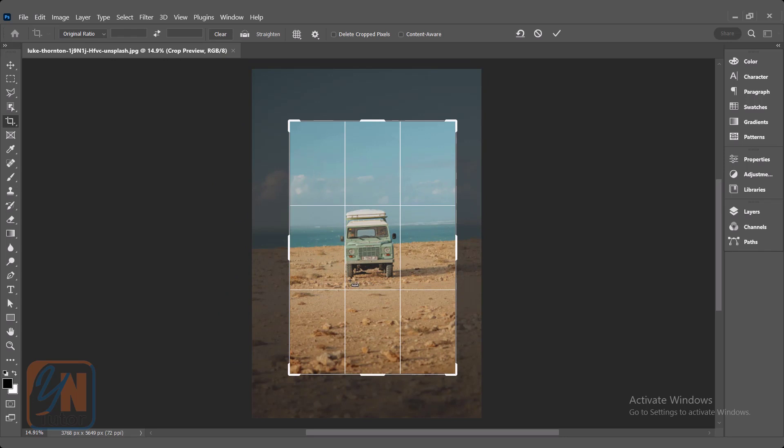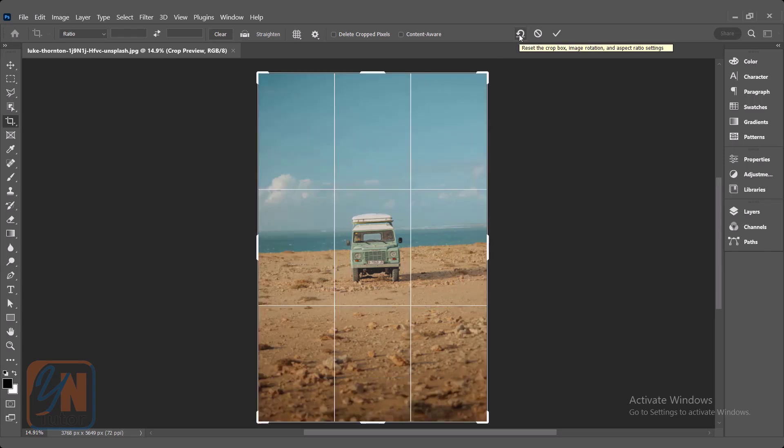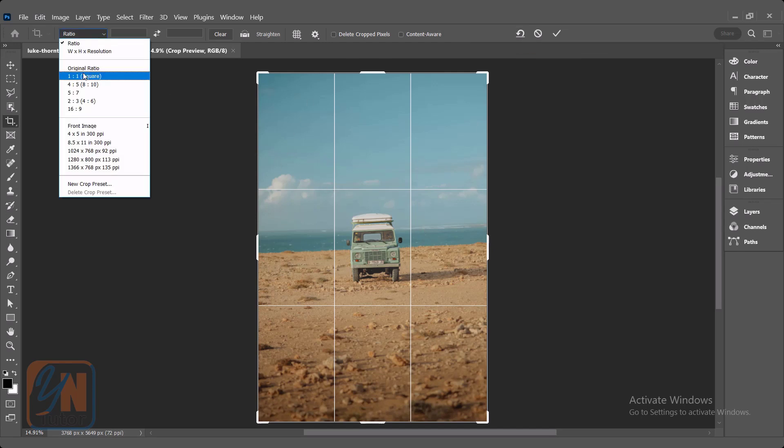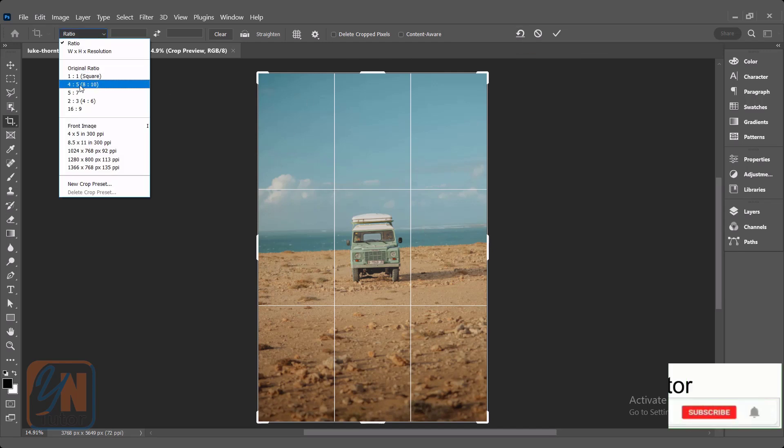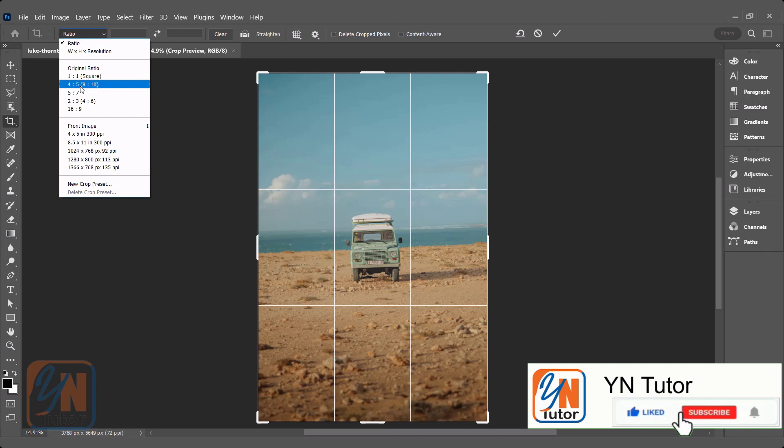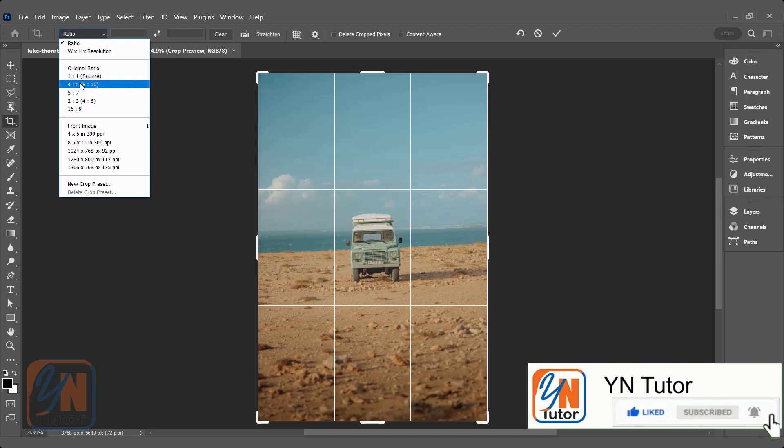If you want to go out from the crop tool, you can press escape key or you can click on this button here. So this is how we go back. After the original ratio, here we have different predefined ratios. If you want, you can set, you can try this.